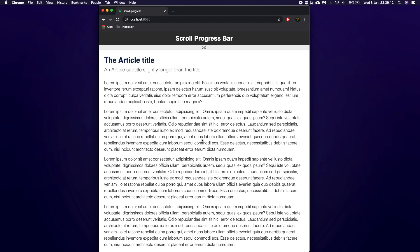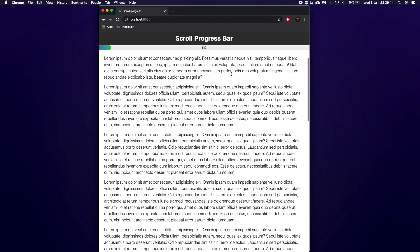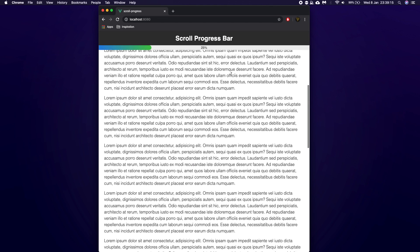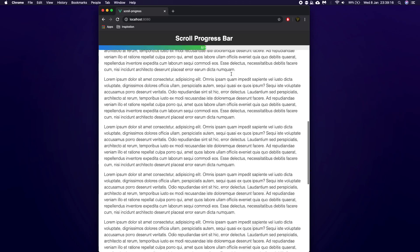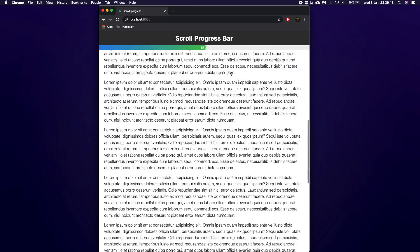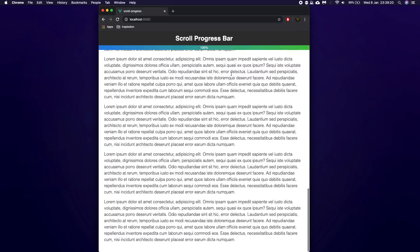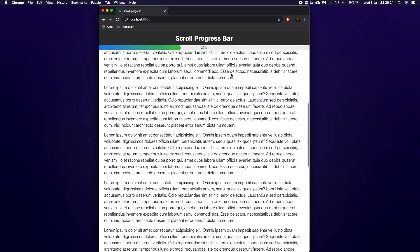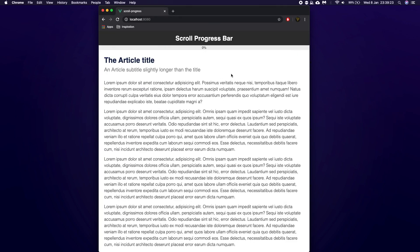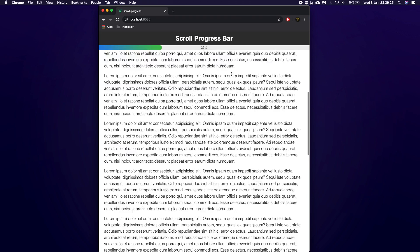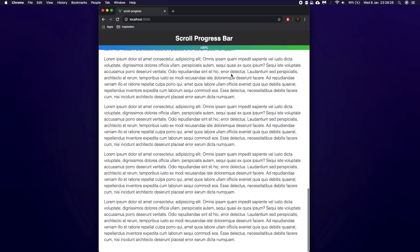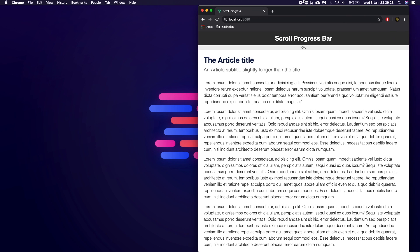My name is Tyler Potts and in this video we're going to be creating this scroll-based progress bar that progresses as you scroll. It's built in Vue.js and it's pretty fun. It's quite a quick one, so without further ado, let's get started.